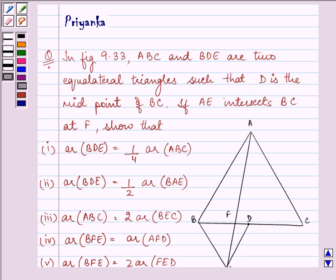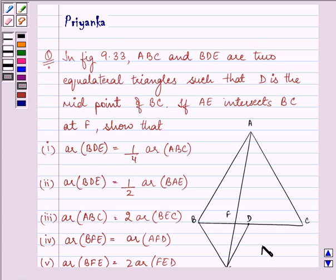Hi, how are you all today? I am Priyanka and let us discuss this question. It says in figure 9.33, this is the figure 9.33 which we need to refer to in this question.